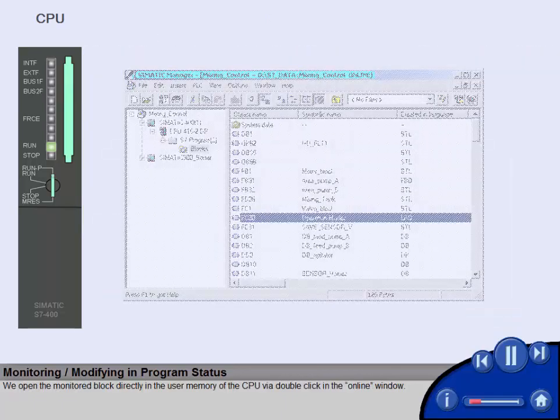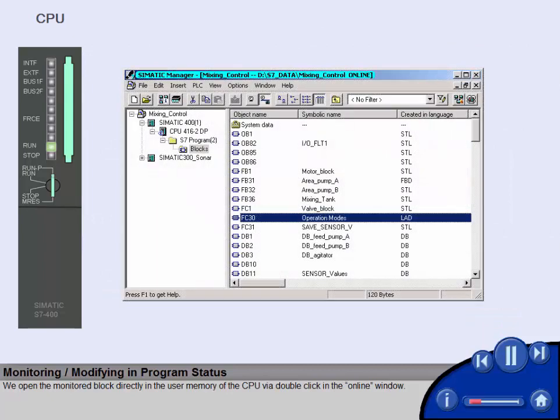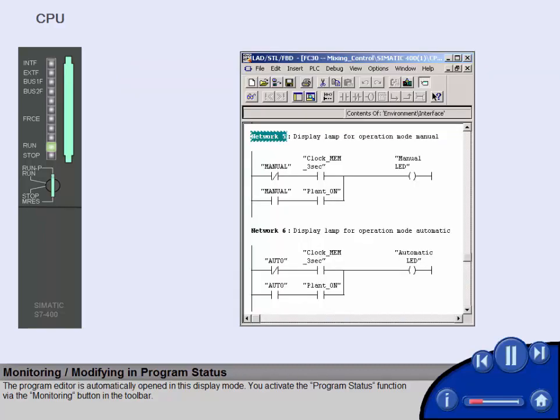We open the monitored block directly in the user memory of the CPU via double-click in the online window. The program editor is automatically opened in this display mode.